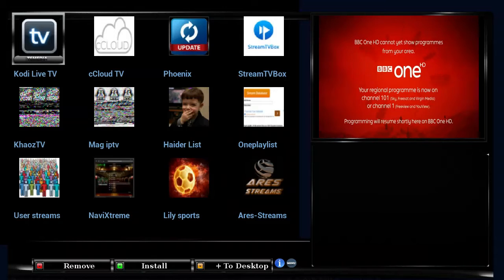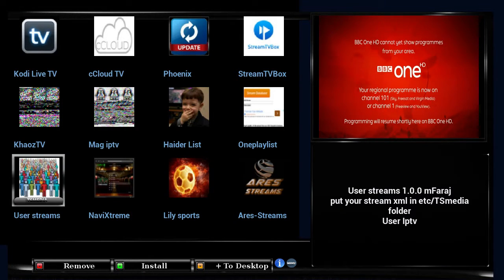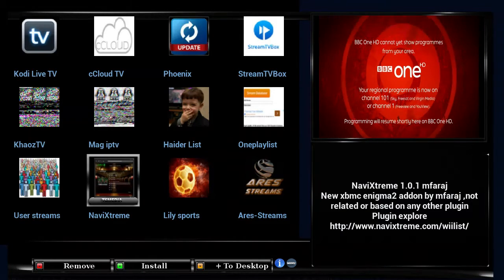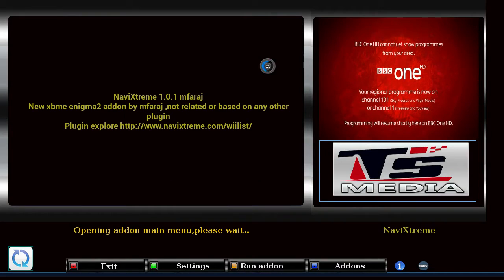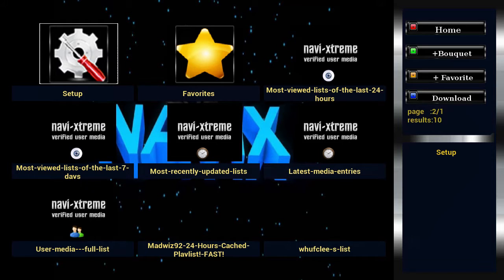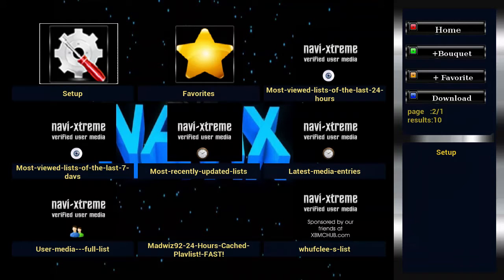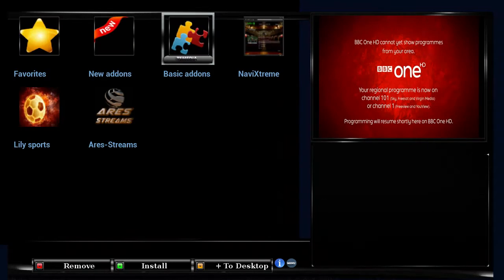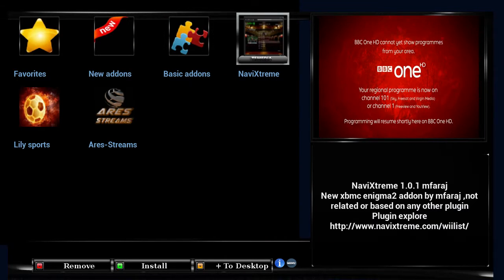All you need to do is go to, say, NaviX Extreme, select it, press OK. Obviously it says 'opening' because I've already installed it, but if you haven't installed it, it will say 'installing', and once you go back to this screen you'll see it installed there.